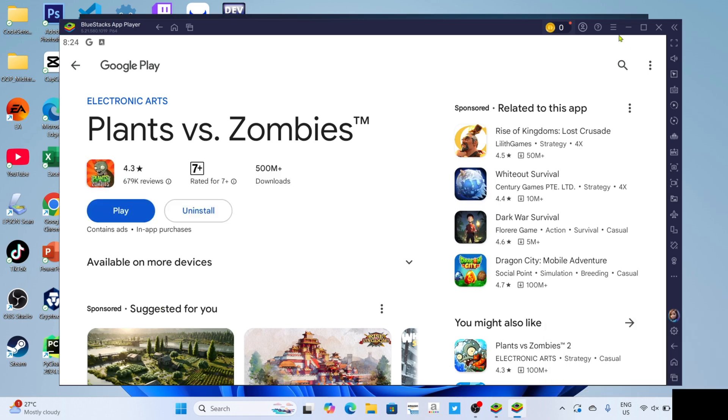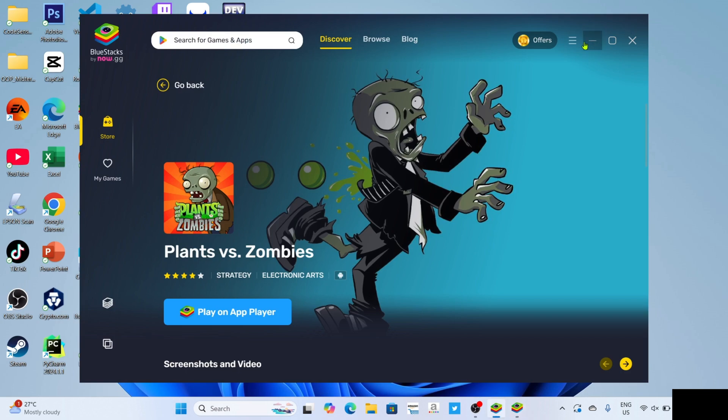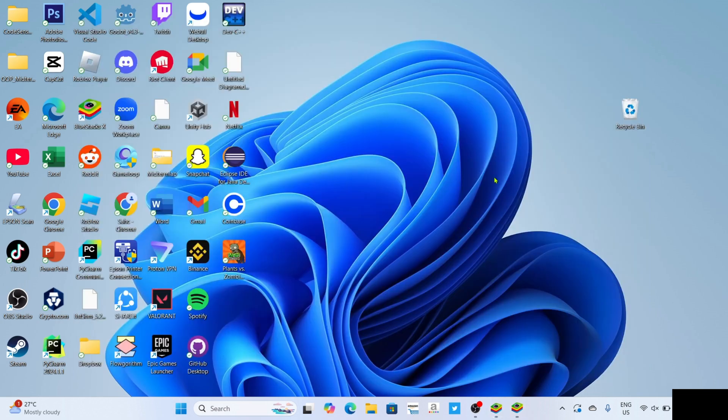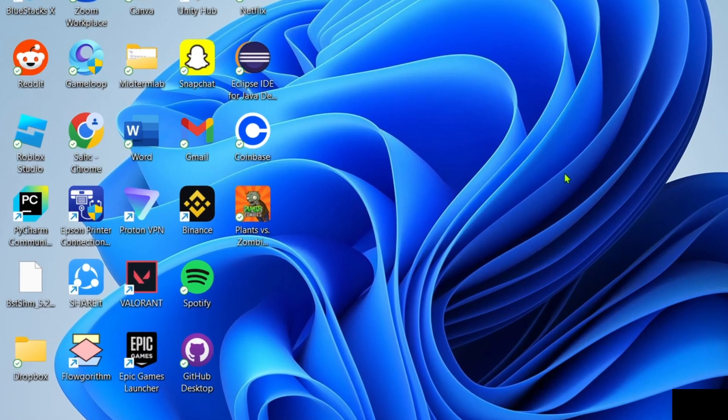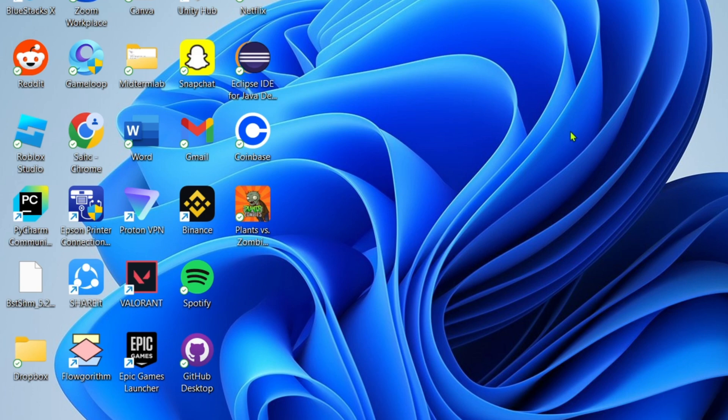Once it's finished, it's done. Congratulations, you now have Plants vs Zombies on your PC or laptop. You can now start playing the game.